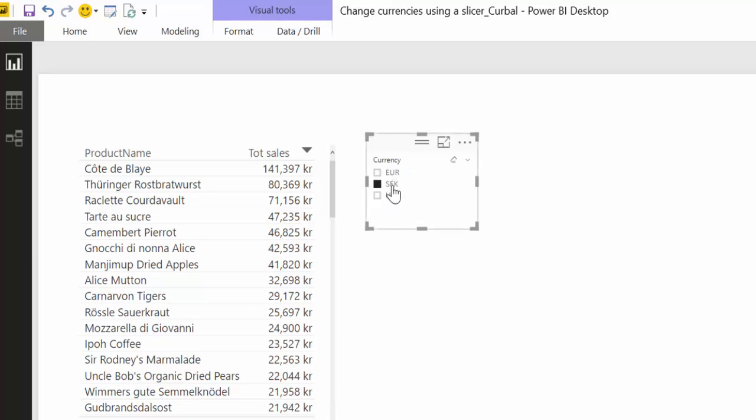Now as you can see nothing happens yet because we haven't built it. The first thing we're going to do is we are going to create a measure that tells Power BI which value has been selected.